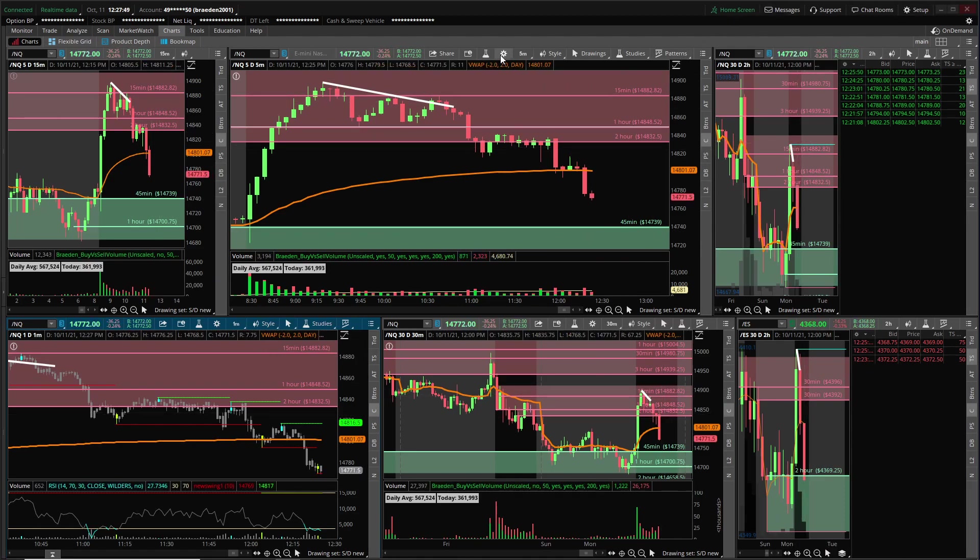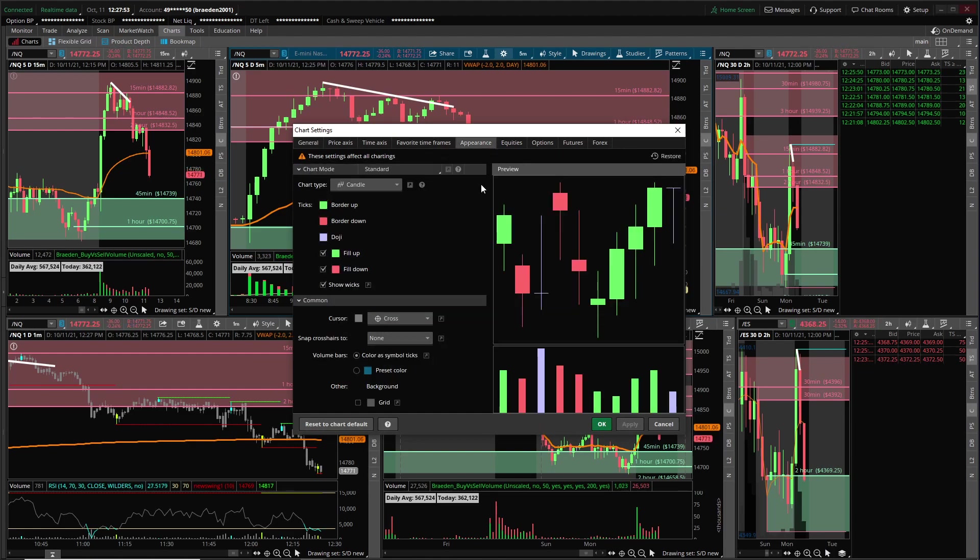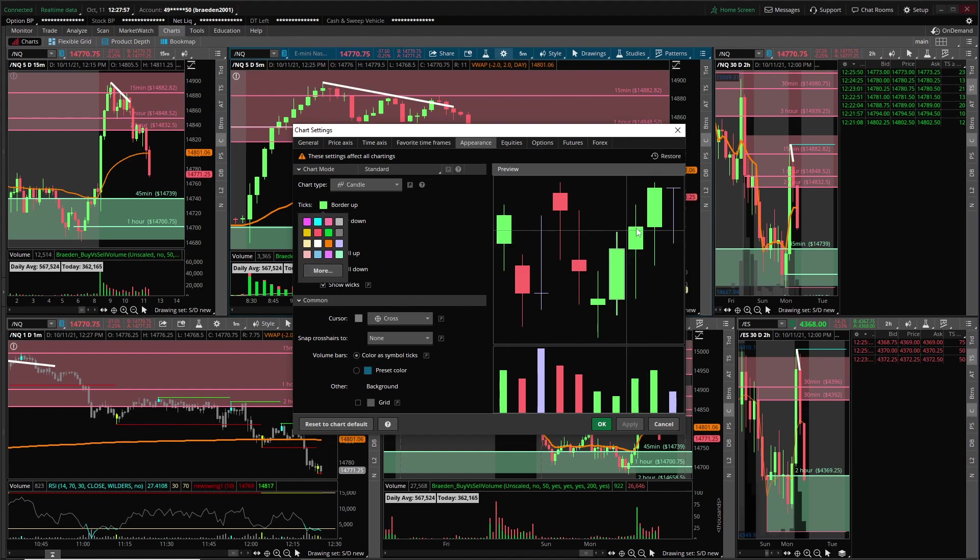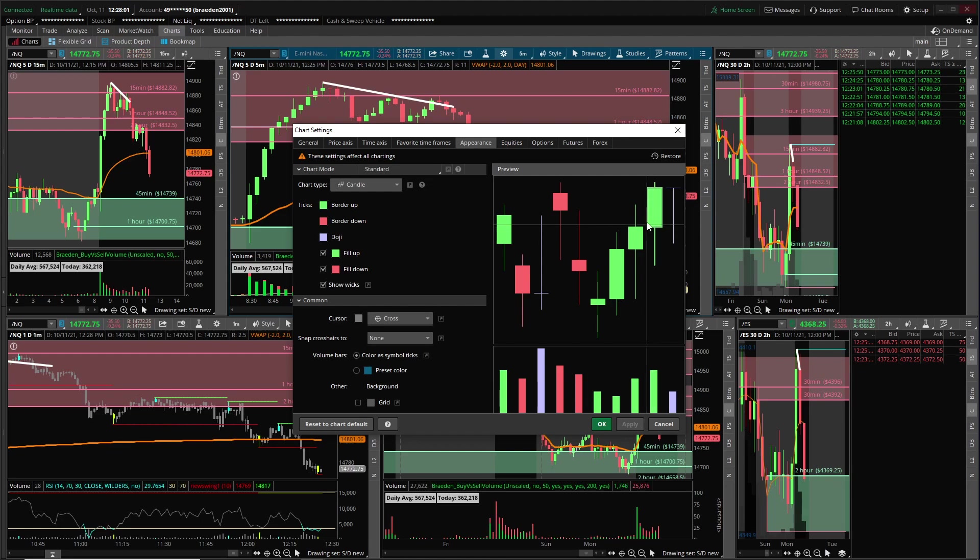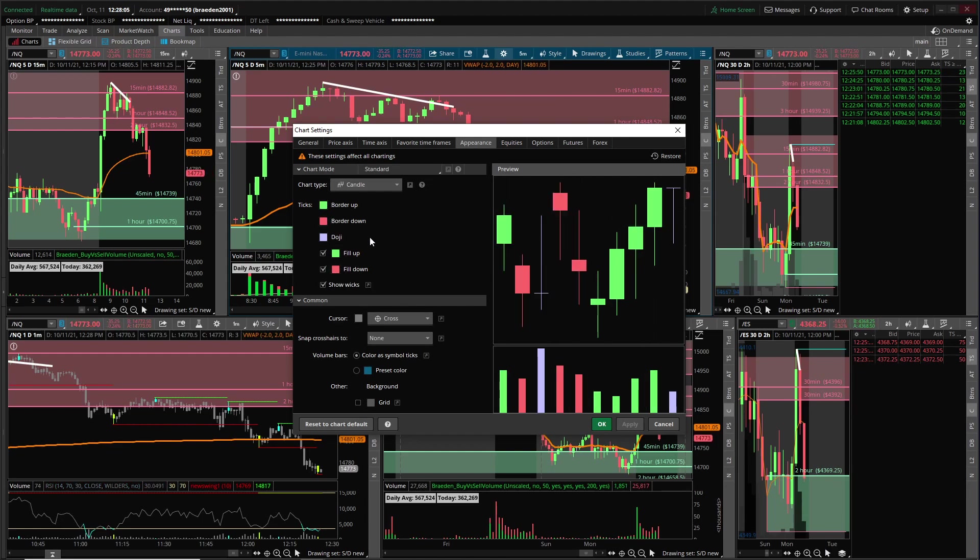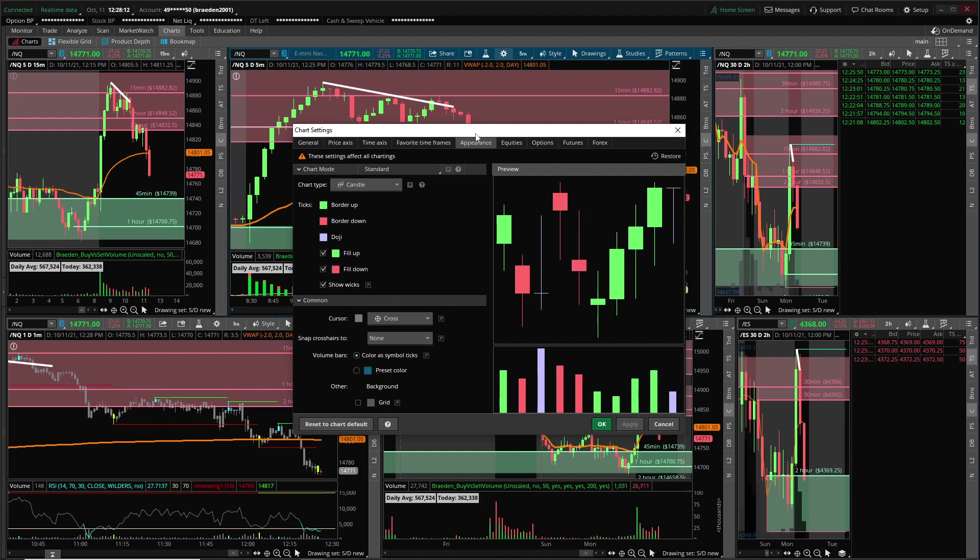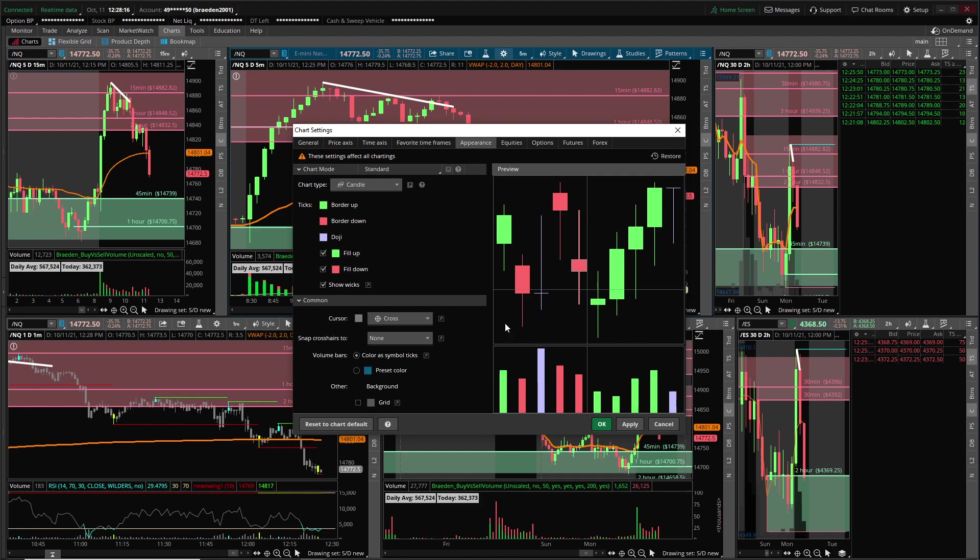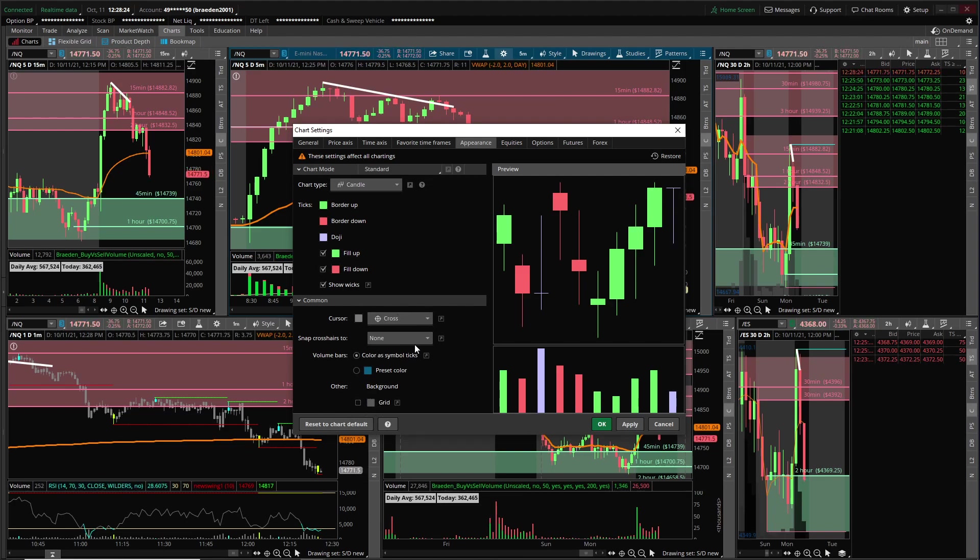You can come to Settings. I like starting in Appearance. My border, I like to have it like a lighter green and my red a lighter red so it's easier on my eyes because I don't like the regular colors they use. I like to have my fill up to make my candles look all clean and nice, fill down just like that. My background I just have on black. I have the grid turned off, I recommend turning it off.